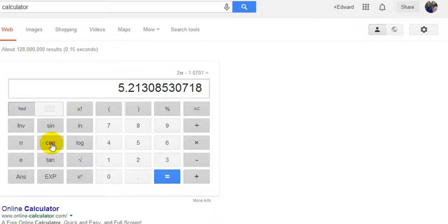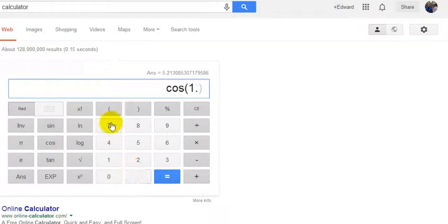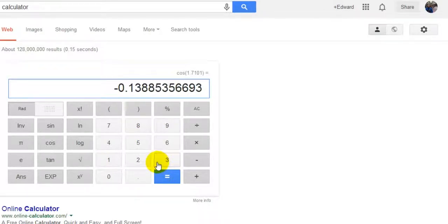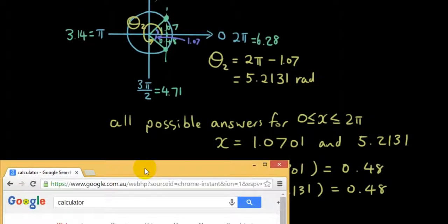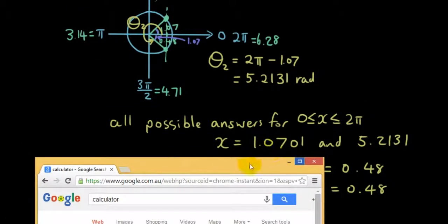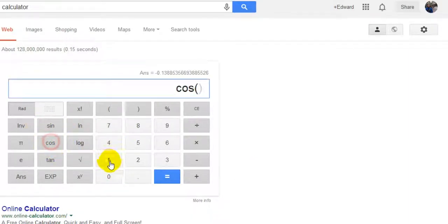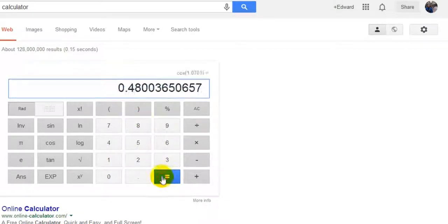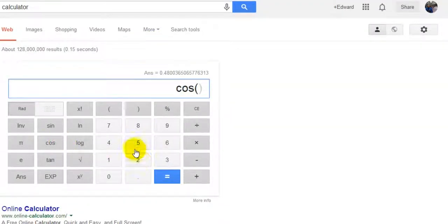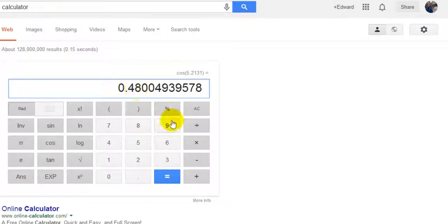So put your calculator on radians: cos(1.0701) gives 0.48 — so that's great. And the other one, cos(5.2131), also gives 0.48. Both solutions are verified.